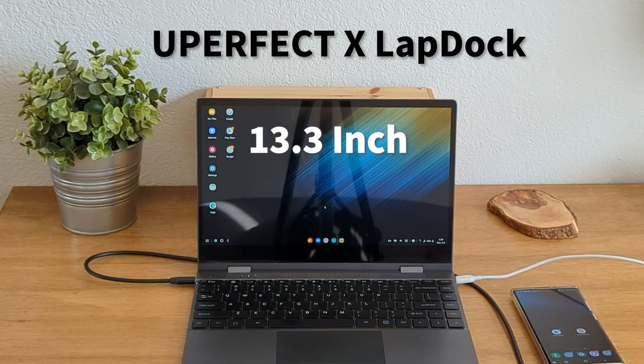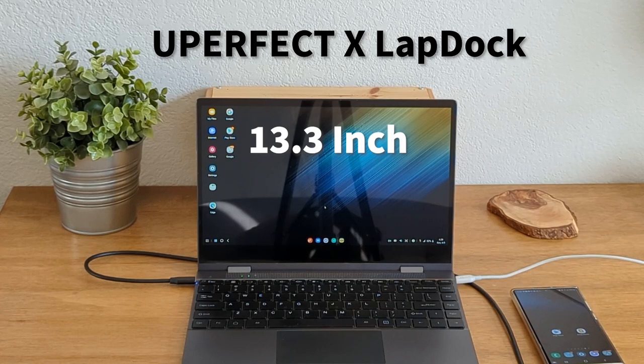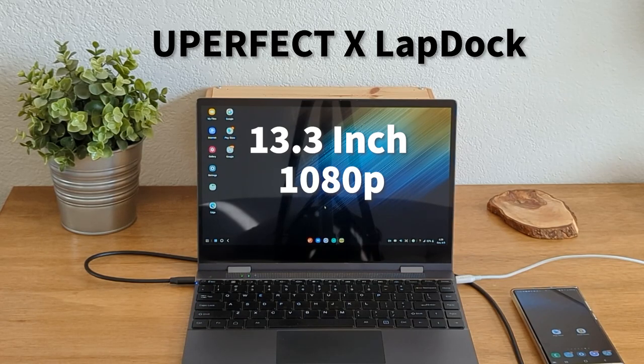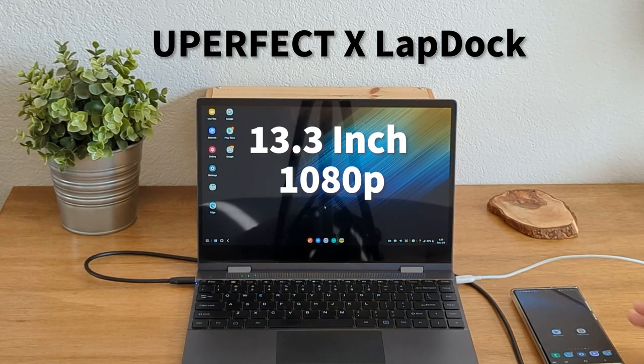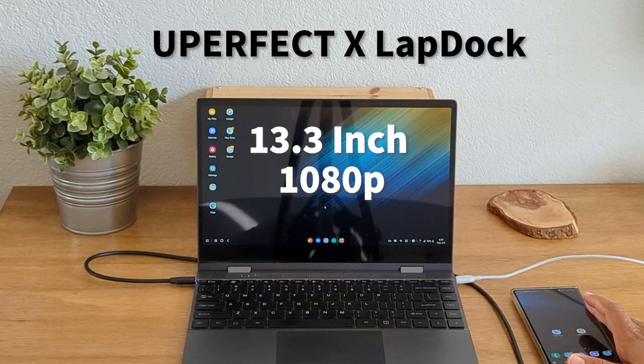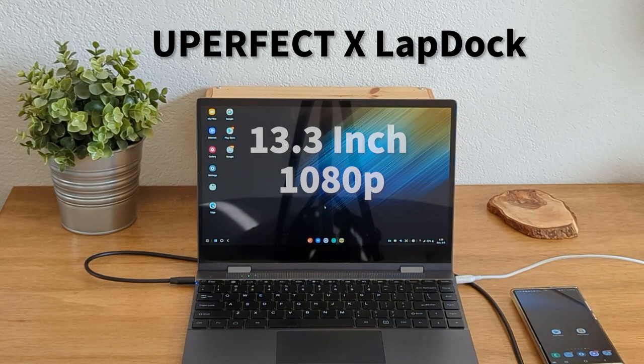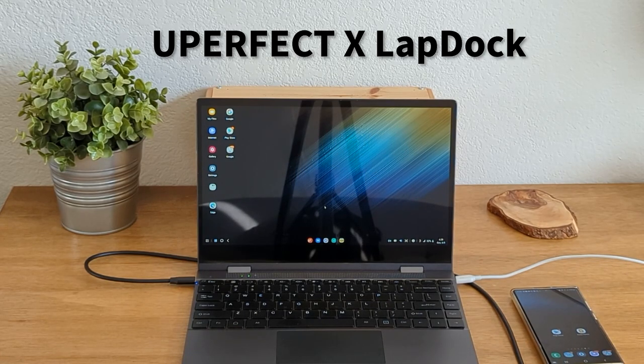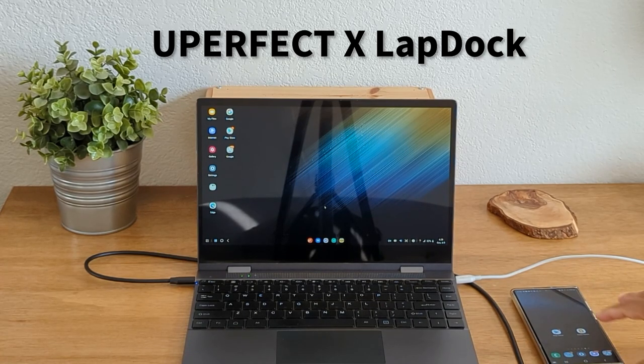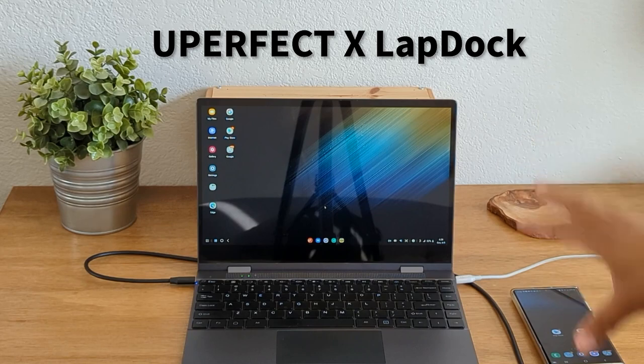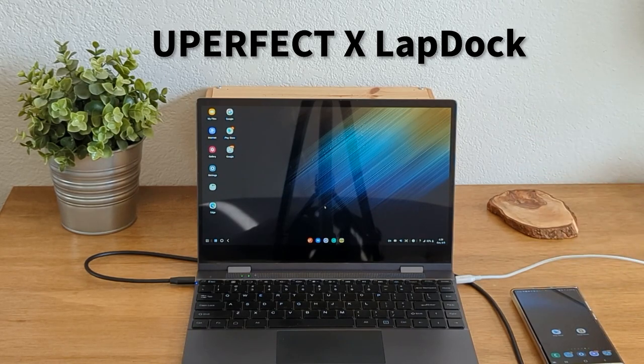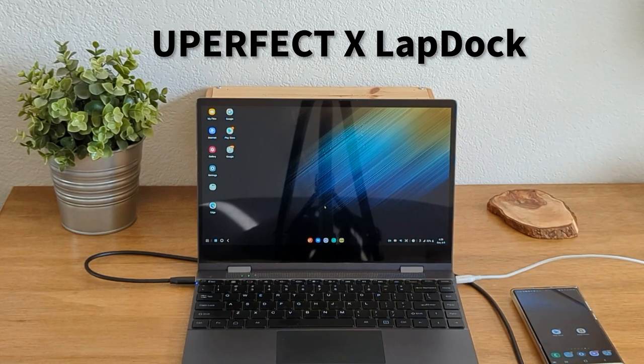Now, this is a 13.3-inch, 1080p laptop dock that will allow you to plug in your smartphone and basically mirror everything that's on your phone on this laptop. So it basically takes your phone and turns it into a laptop.